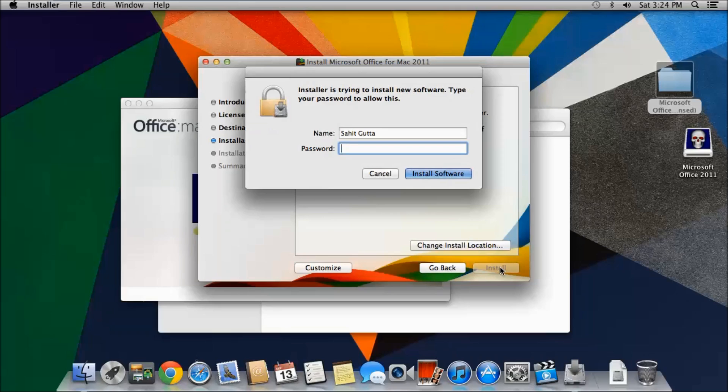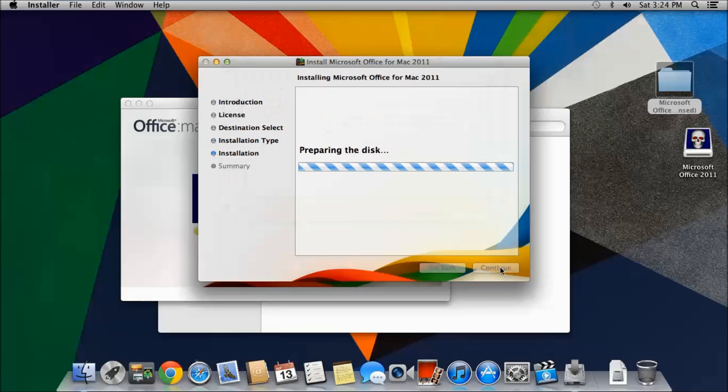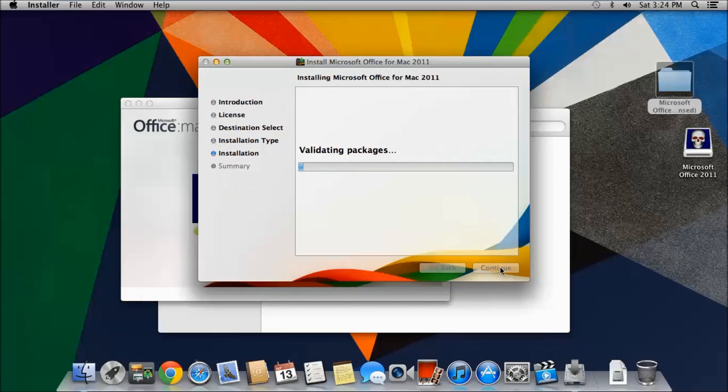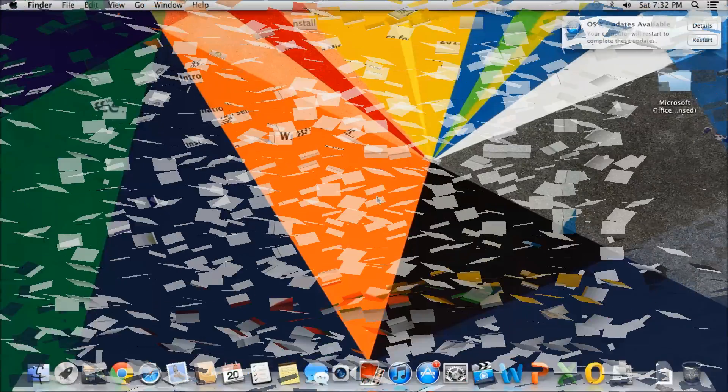You have to enter your password. And I'll skip through the installation. I'll be right back with you guys.